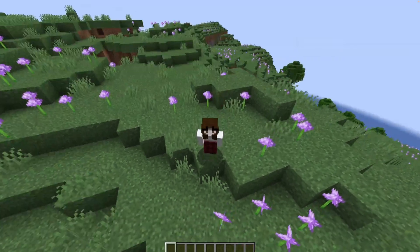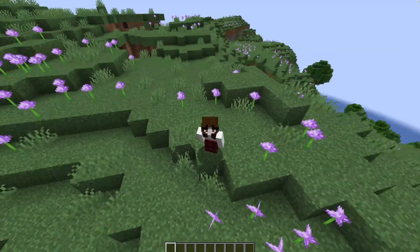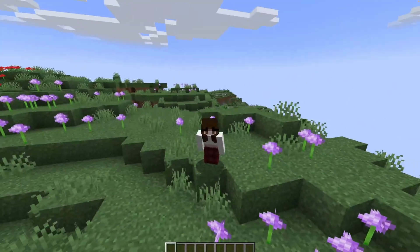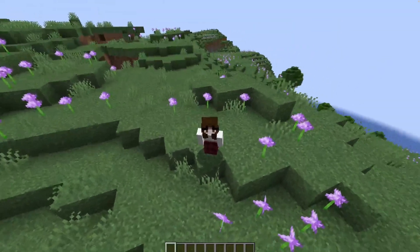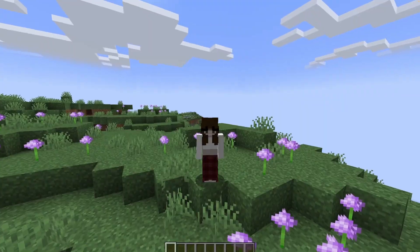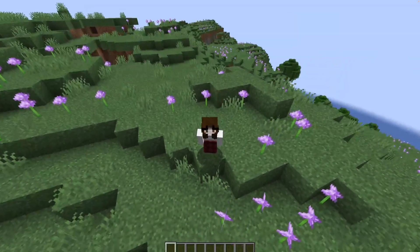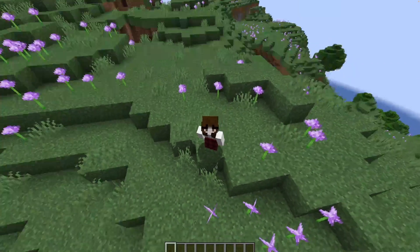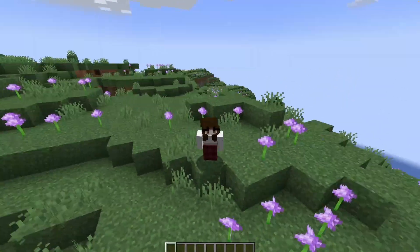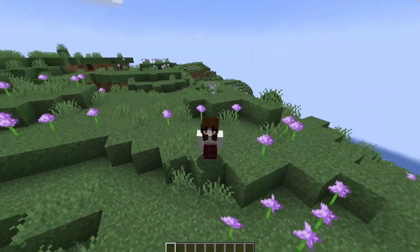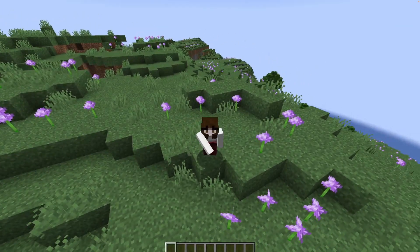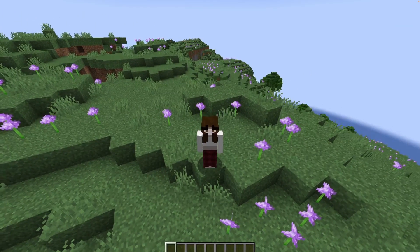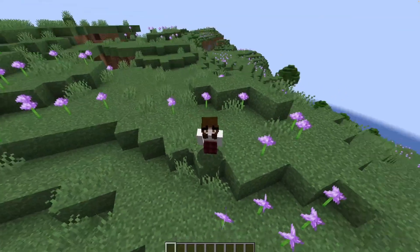Now all you have to do is give the new port and IP address to the bedrock player and use the primary port and the normal IP for java players. With that done you should be able to cross play successfully.